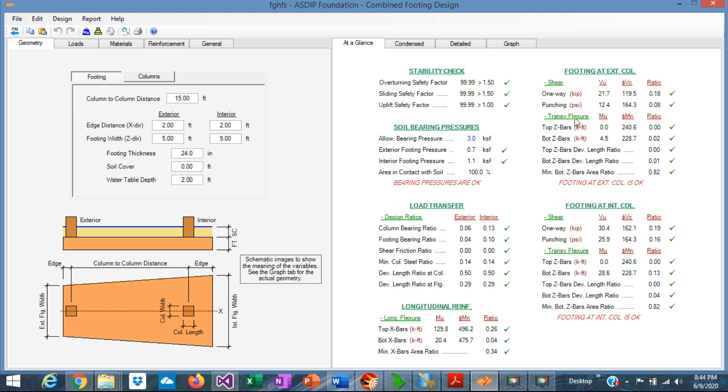The ratios are very low. And the transverse reinforcement that distributes the loads in the transverse direction. This is for the exterior column, and this is for the interior column.